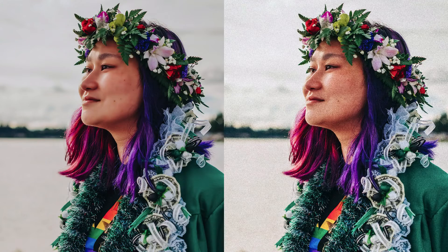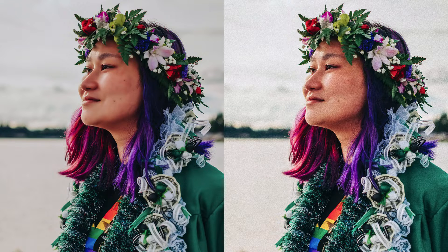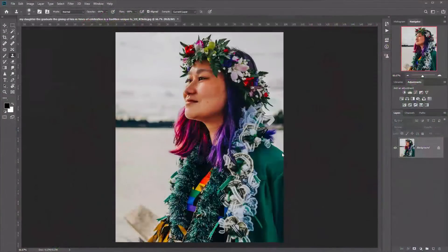Hi everyone, and welcome to how to add a grain effect in Photoshop. In this tutorial, we'll learn how to add this effect to any photo or image using smart filters. We're going to be using this particular photo from 2020.com, and you'll find a link to the photo in the description below.